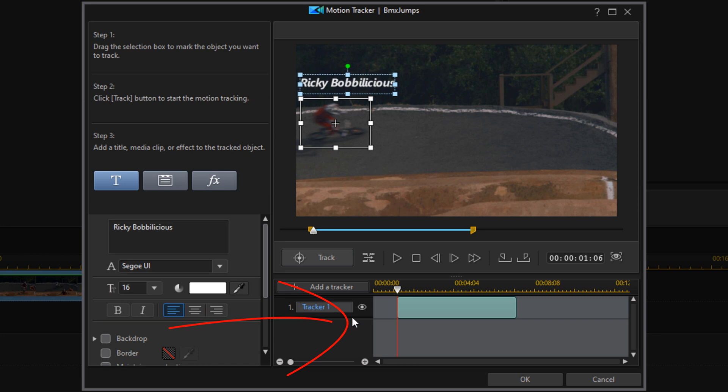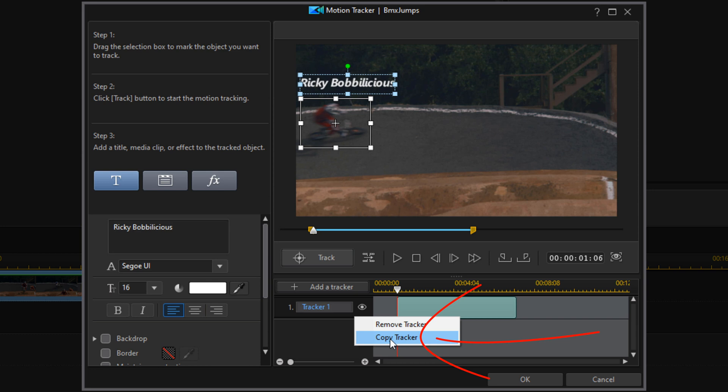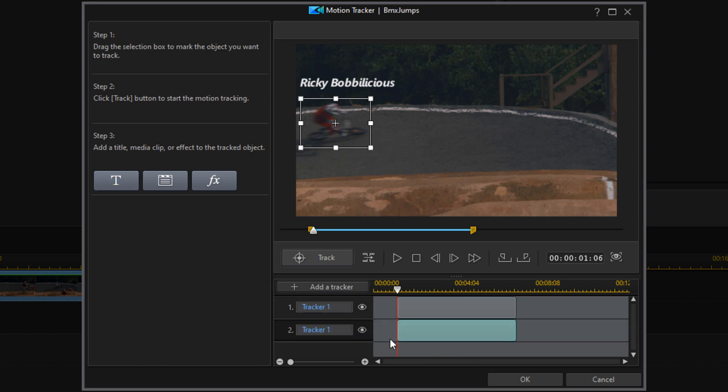I'm going to right click on the track and do Copy Tracker. What this does is it copies what we already tracked. We don't have to pick any position - it just matches exactly what we tracked. But now, instead of having text, we can add a different option like a PIP object, whatever you want.